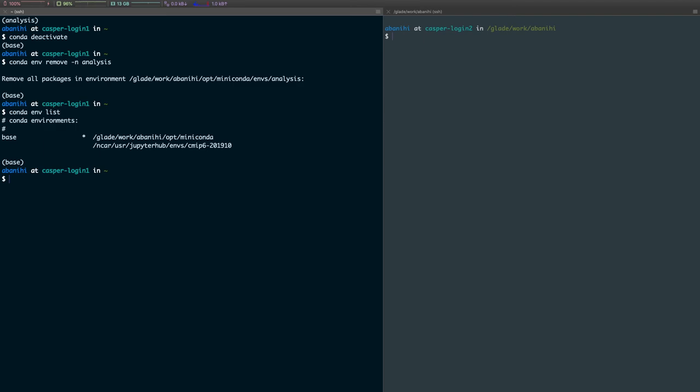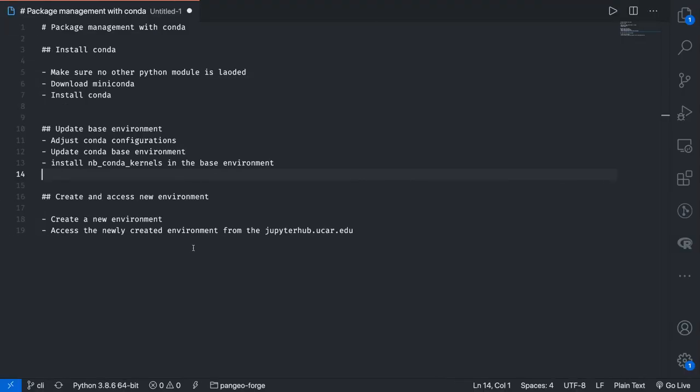So again, we covered how to create a new environment, and how to access it, how to update it, how to update that existing environment, and how to get rid of it if we don't need it anymore. That's it for today.